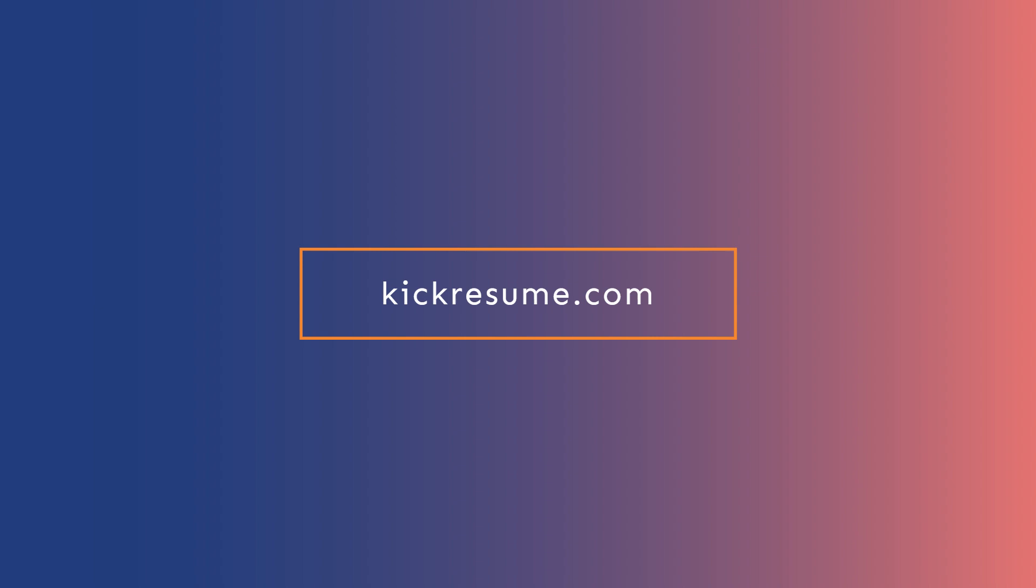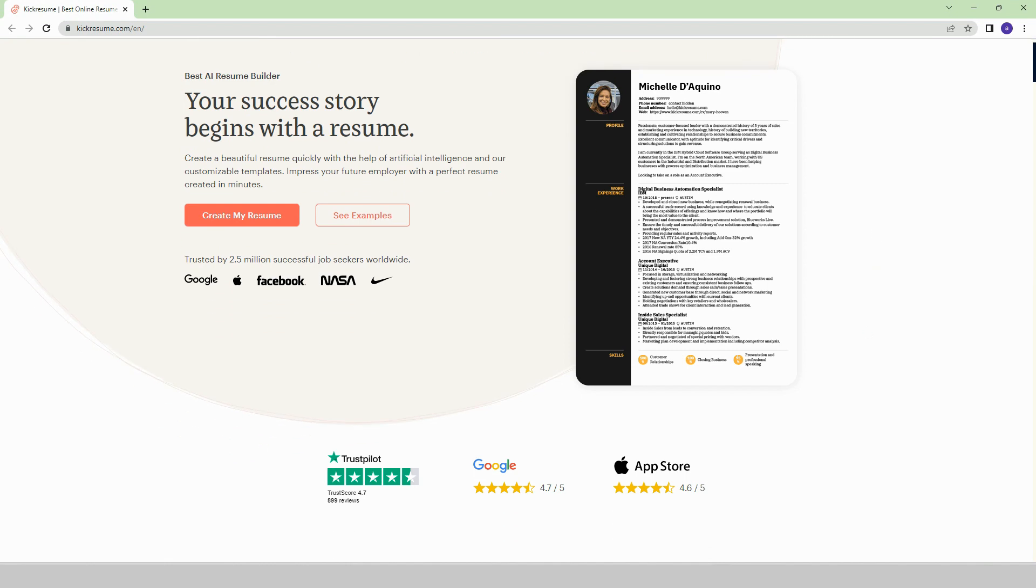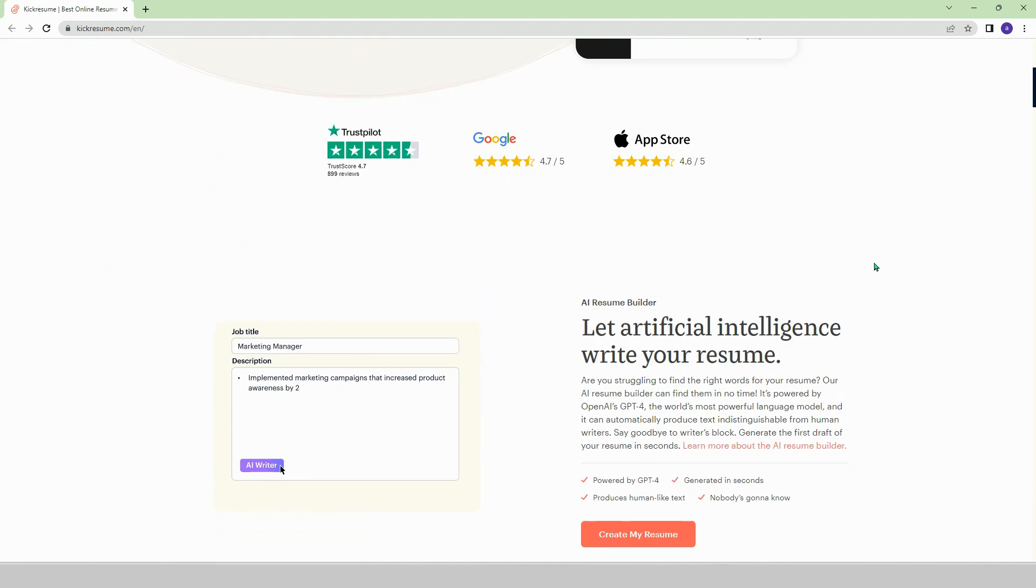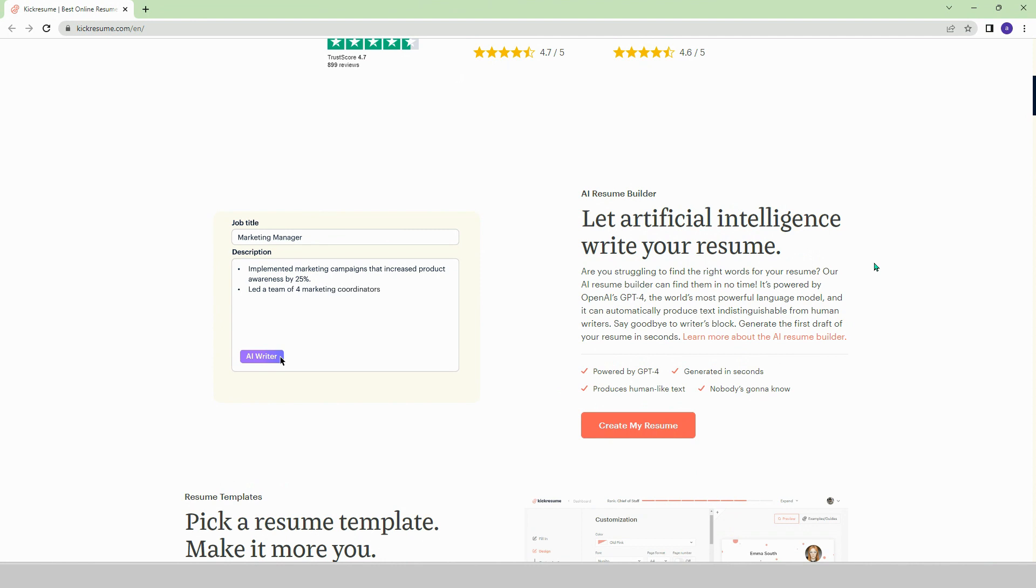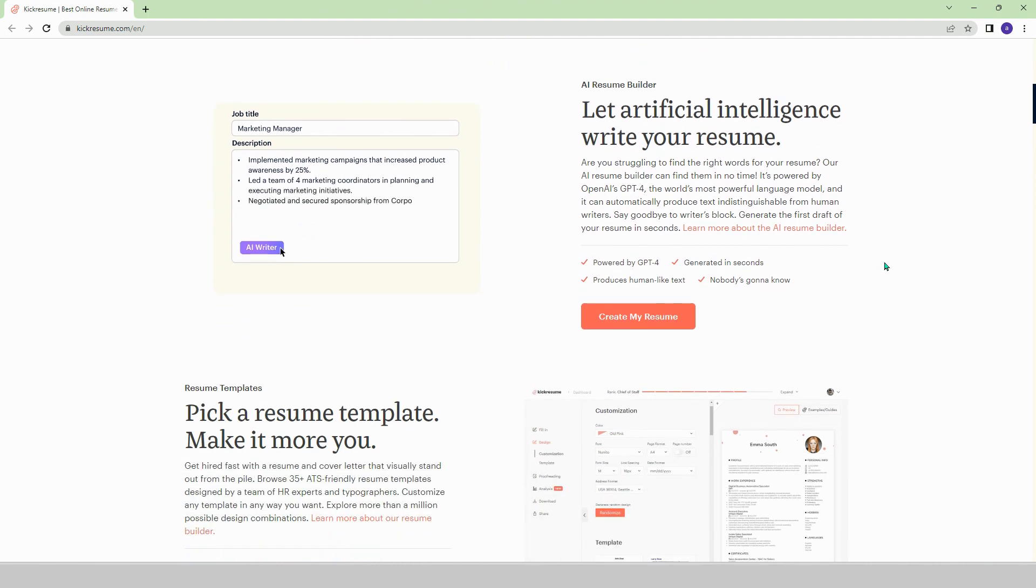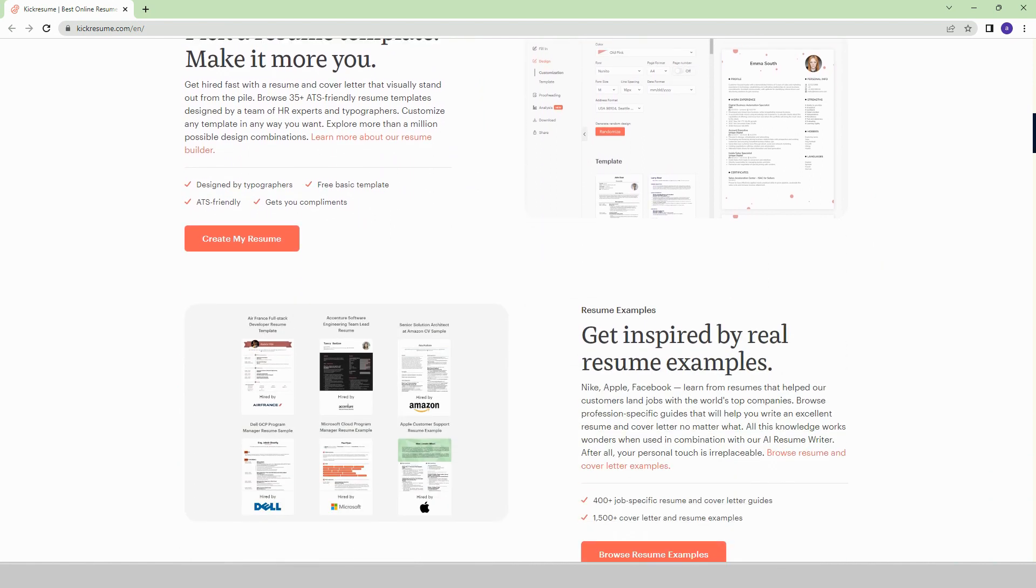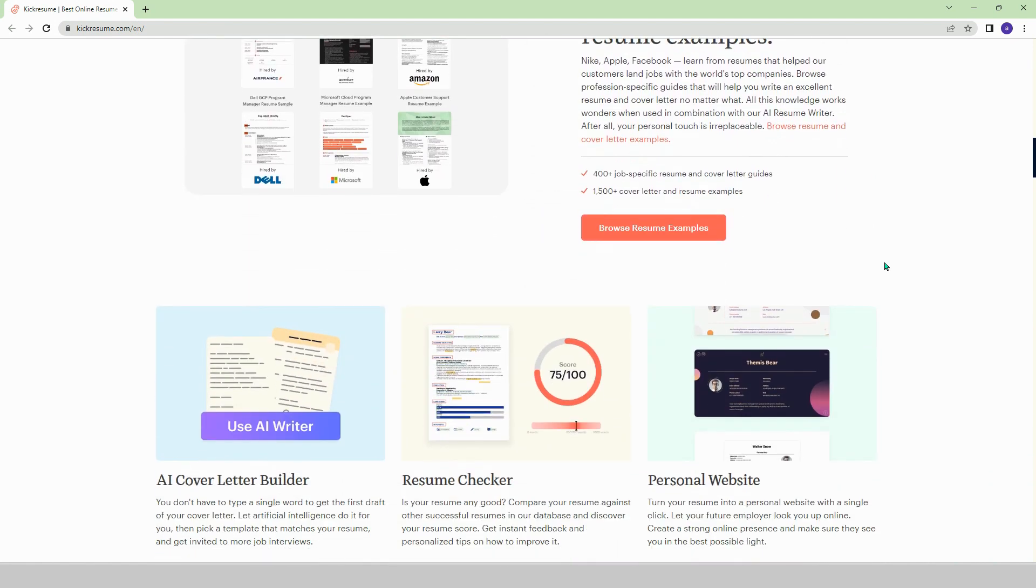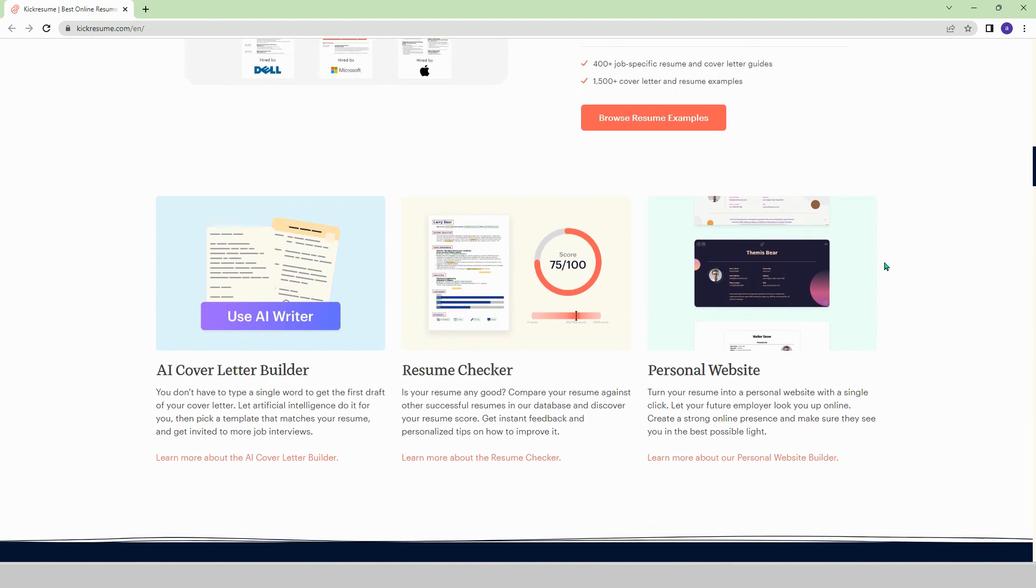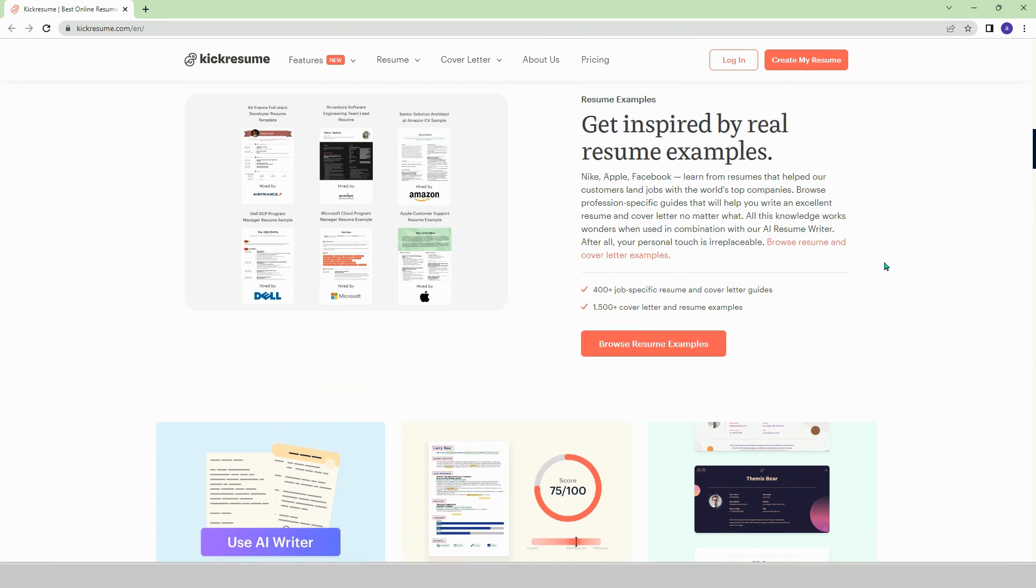KickResume.com. Creating a resume can be really challenging, but with the help of artificial intelligence, it is now becoming easier. On the KickResume platform, you can ask AI to create a resume for you and choose from a variety of templates. You can also browse through real people's resumes and even have AI write a cover letter for you. With many other features, KickResume is a great tool for job seekers.